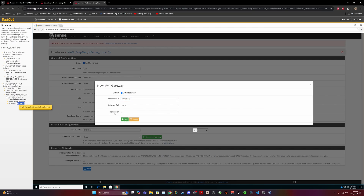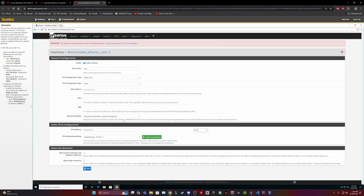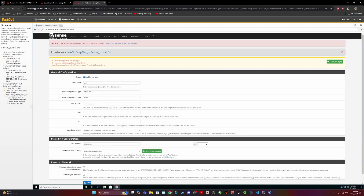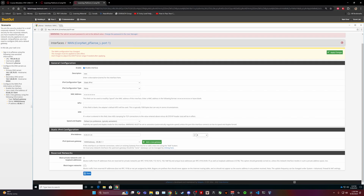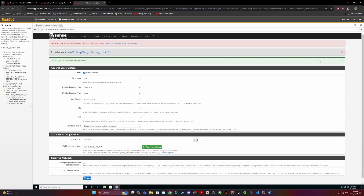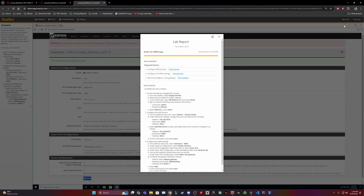Address. WAN configuration has changed — changes must be applied to take effect. Apply. Alright, and that's it for the lab.